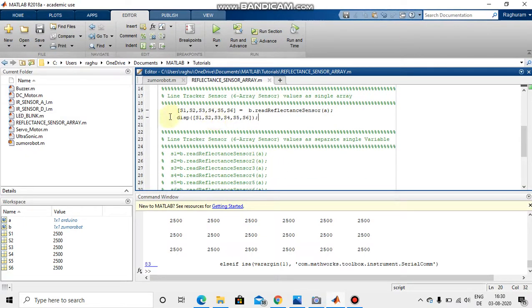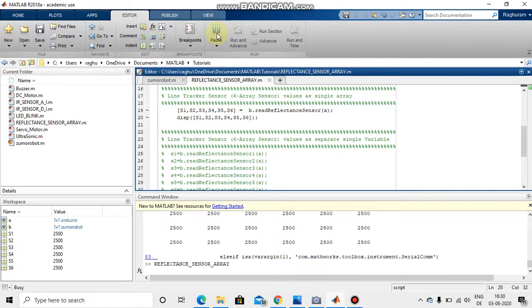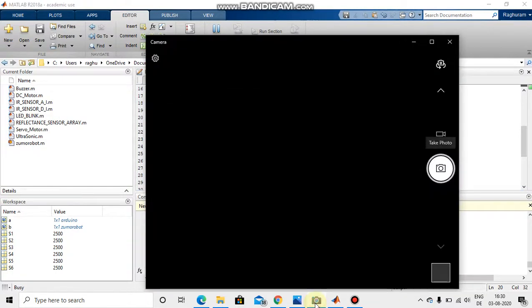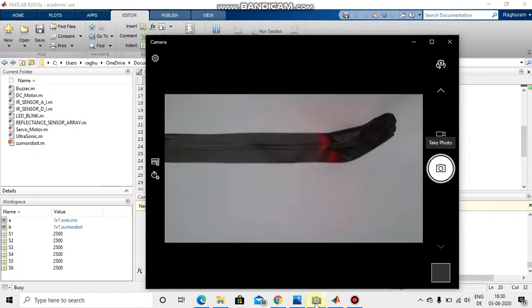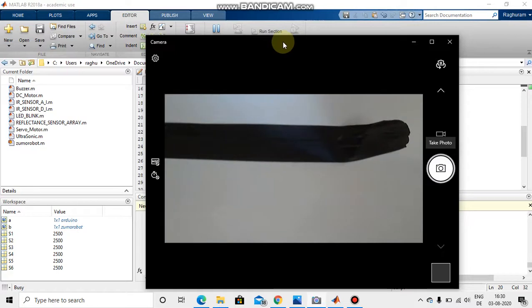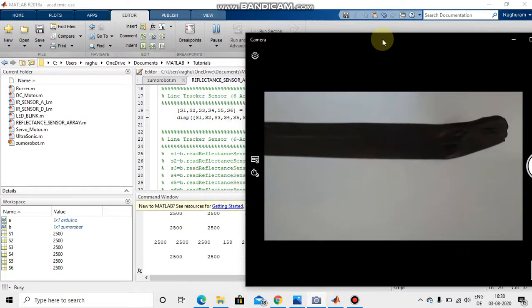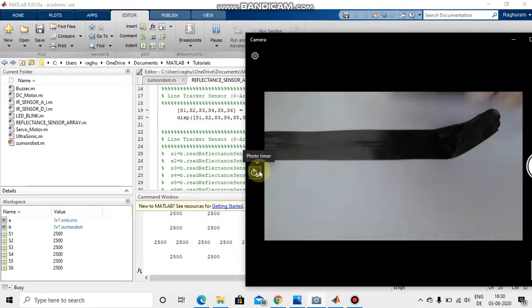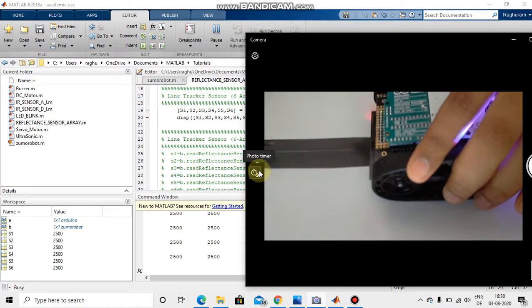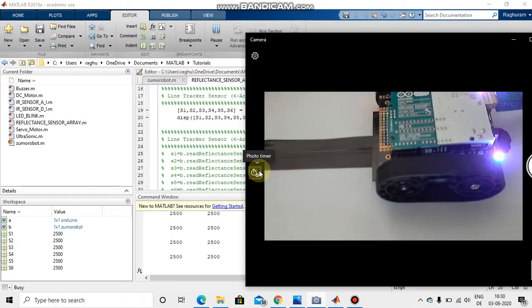So now I am displaying the value what I have read. I am just running this. So now I place the Zumo robot on top.